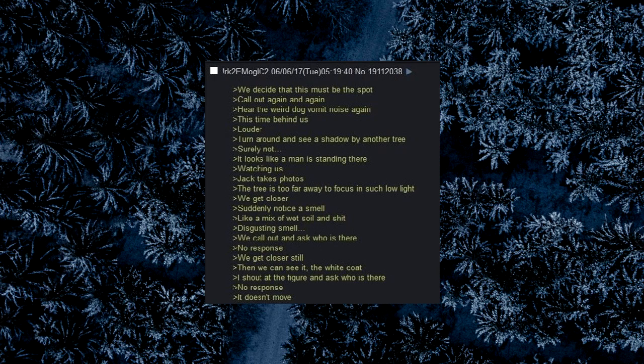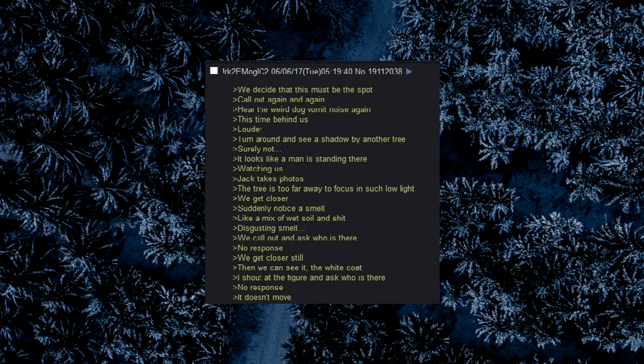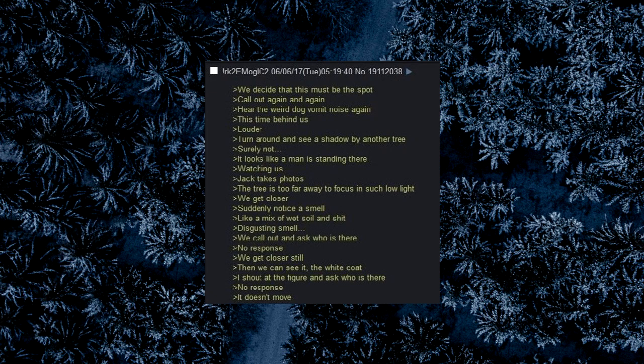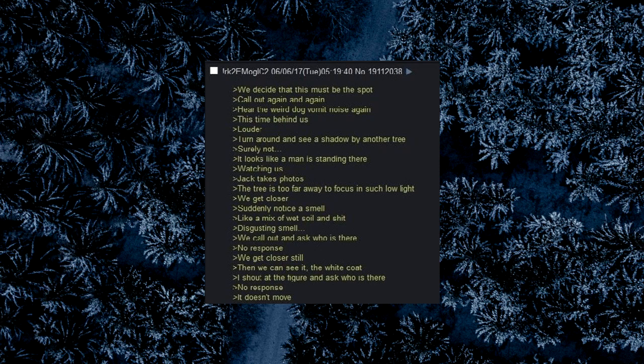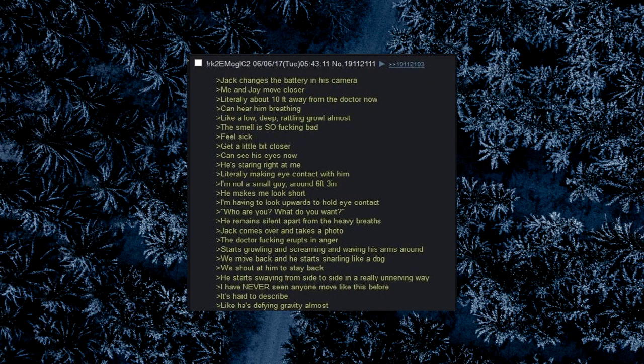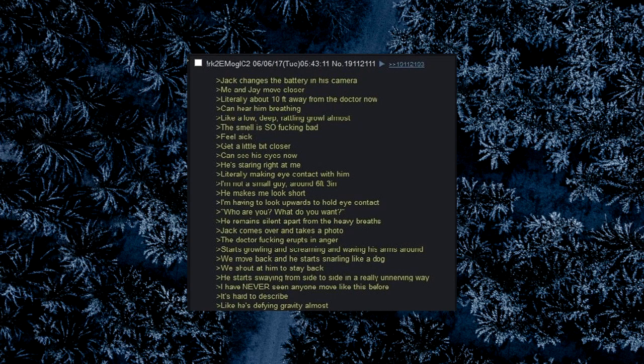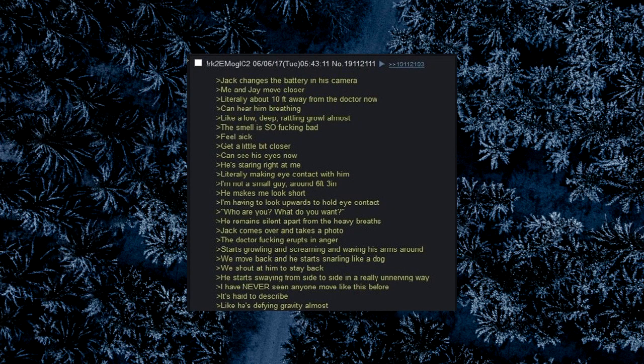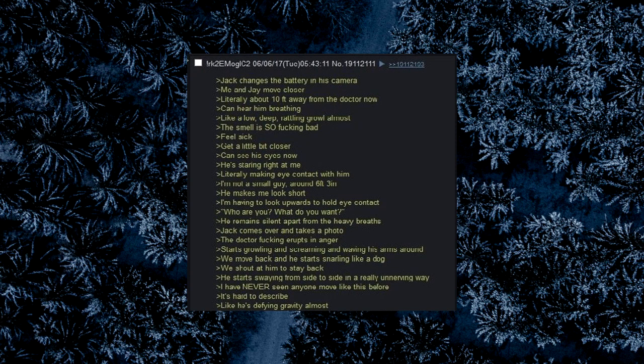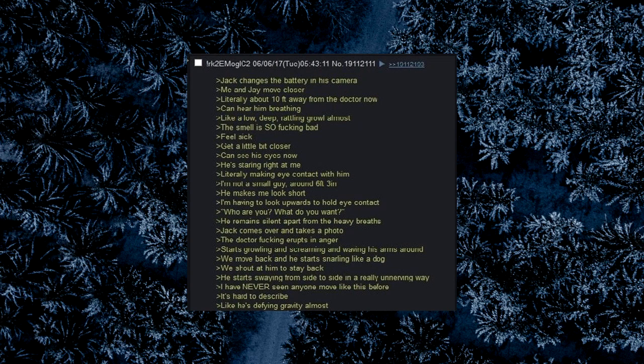Jack takes photos. The tree is too far away to focus in such low light. We get closer. Suddenly notice a smell. Like a mix of wet soil and shit. Disgusting smell. We call out and ask who is there. No response. We get closer still. Then we can see it, the white coat. I shout at the fucker and ask who is there. No response. It doesn't move. Jack changes the battery in his camera. Me and Jay move closer. Literally 10 feet away from the doctor now. Can hear him breathing. Like a low deep falling growl almost. The smell is so fucking bad. Feel sick. Get a little bit closer. Can see his eyes now. He's staring at me. Literally make eye contact with him. I'm not a small guy, around 6 foot 3. He makes me look short. I'm having to look upwards to hold eye contact.